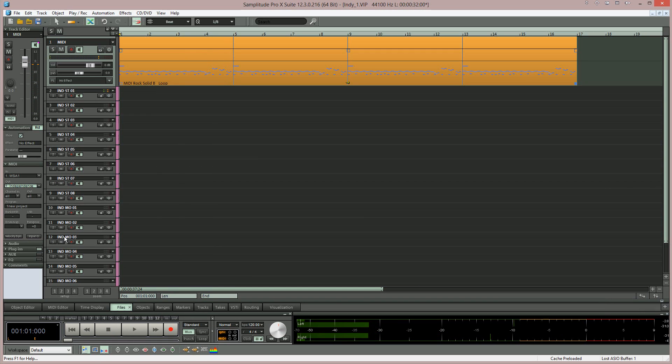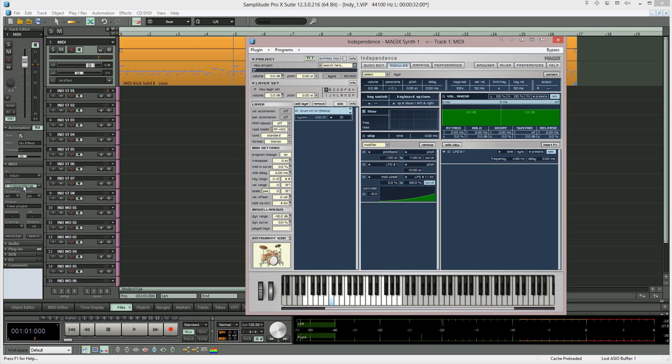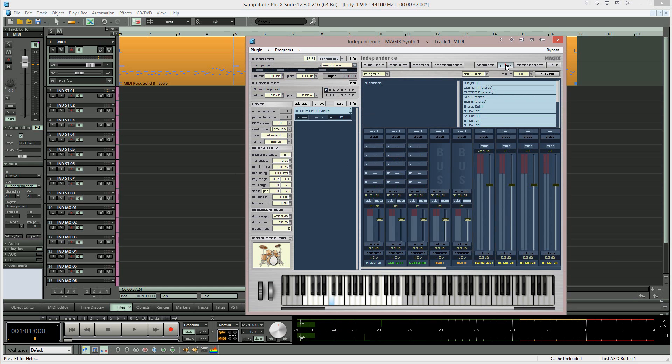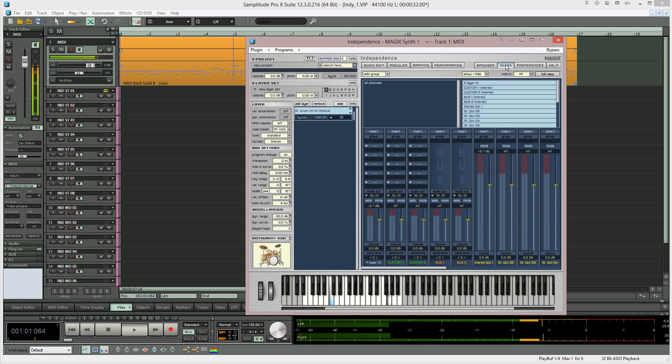If you open Independence and click on the mixer tab you'll also notice that all playback is routed through the first stereo output.